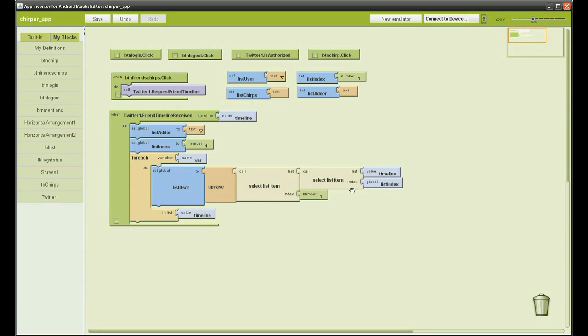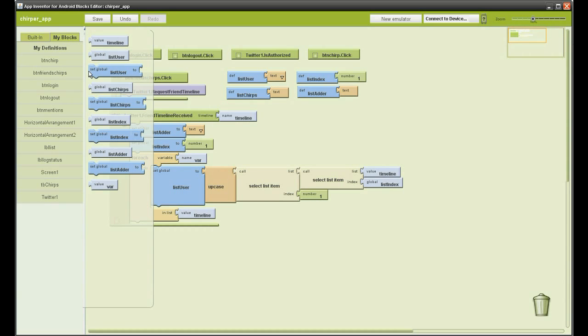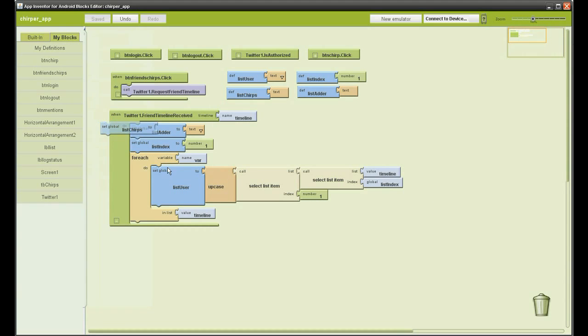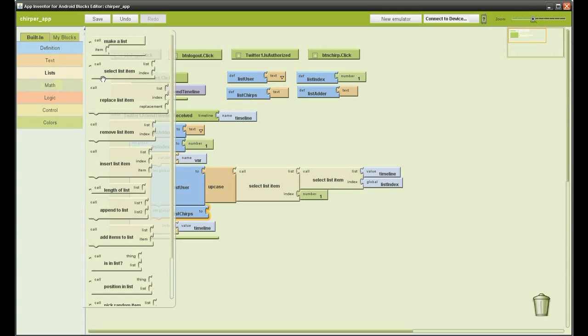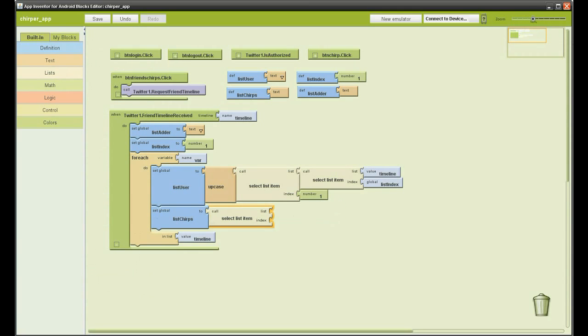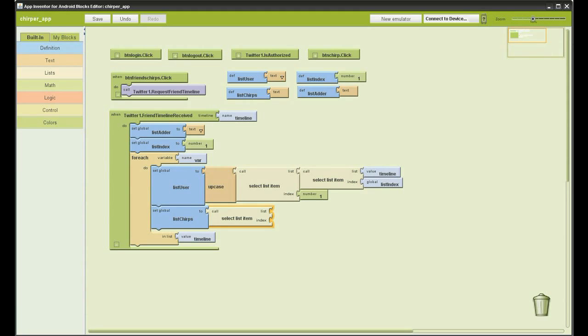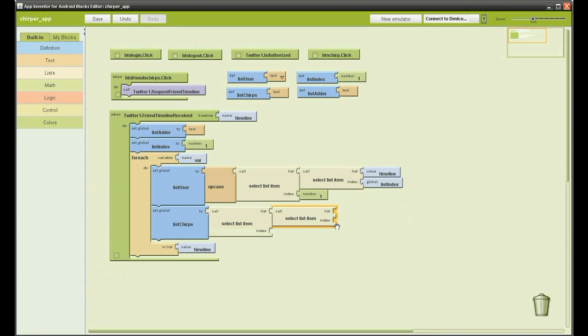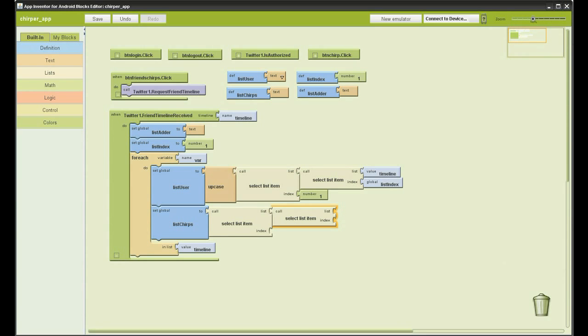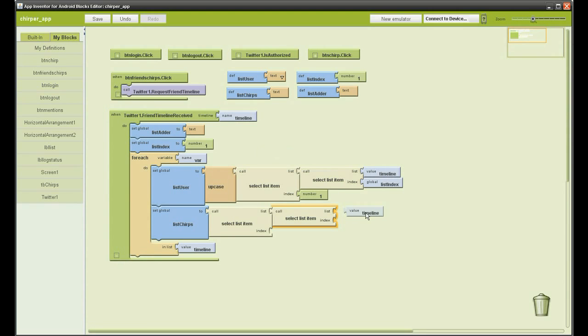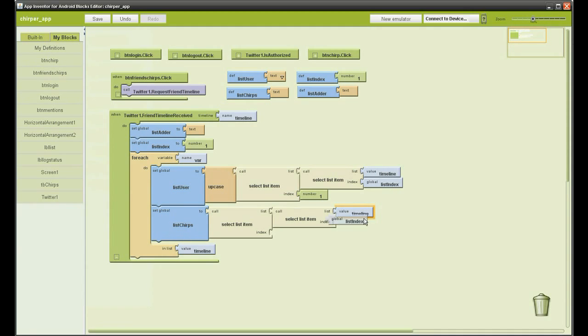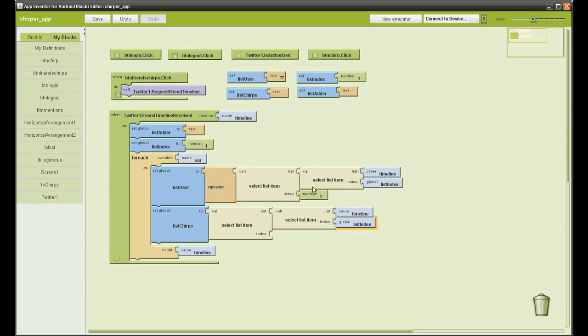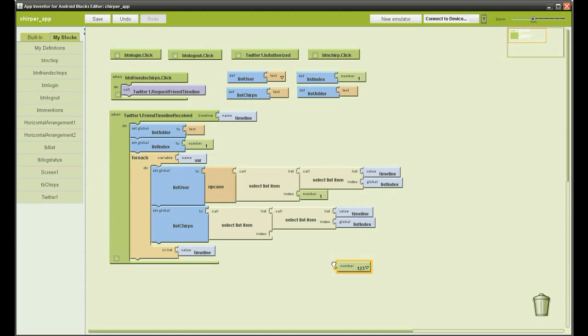Now we are going to get the text from the tweet. Go to definition, get set list chips, and do a similar thing to what we did with the user. Select list item, add another select list item. Go to definition, grab the timeline list, the index, and of course it is the second item in the list. We set that to 2.